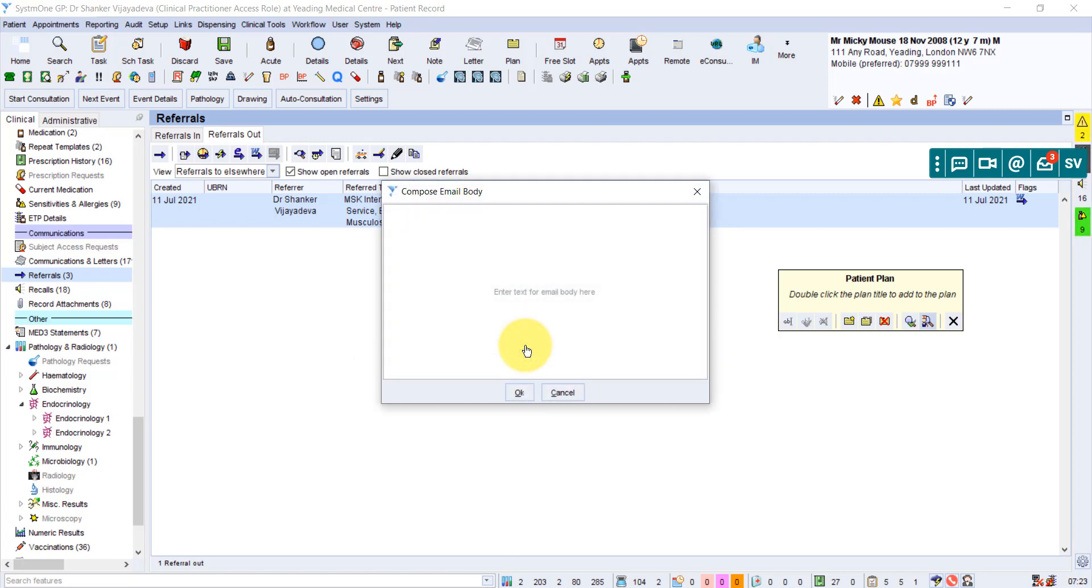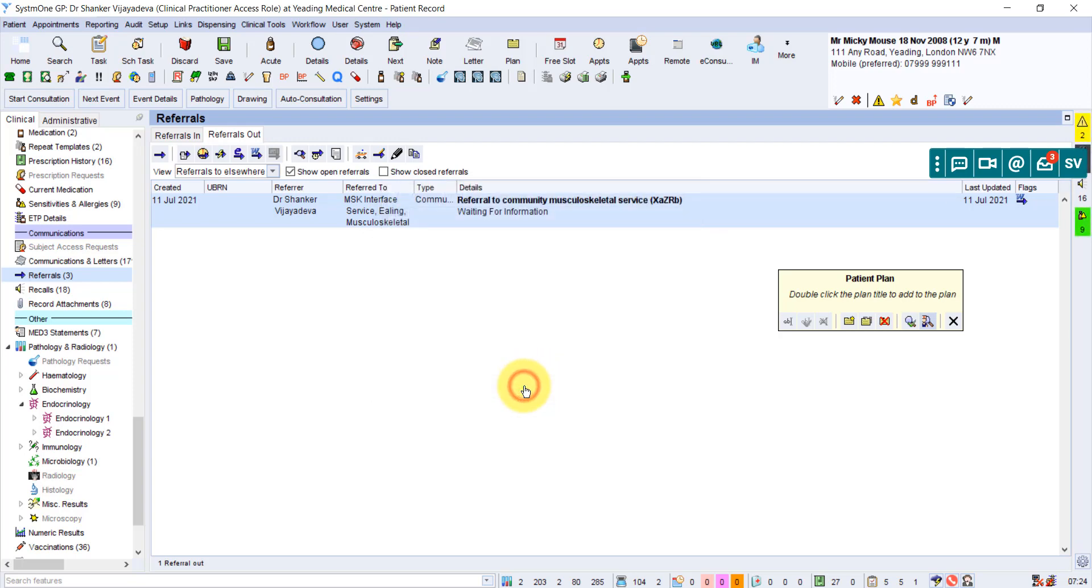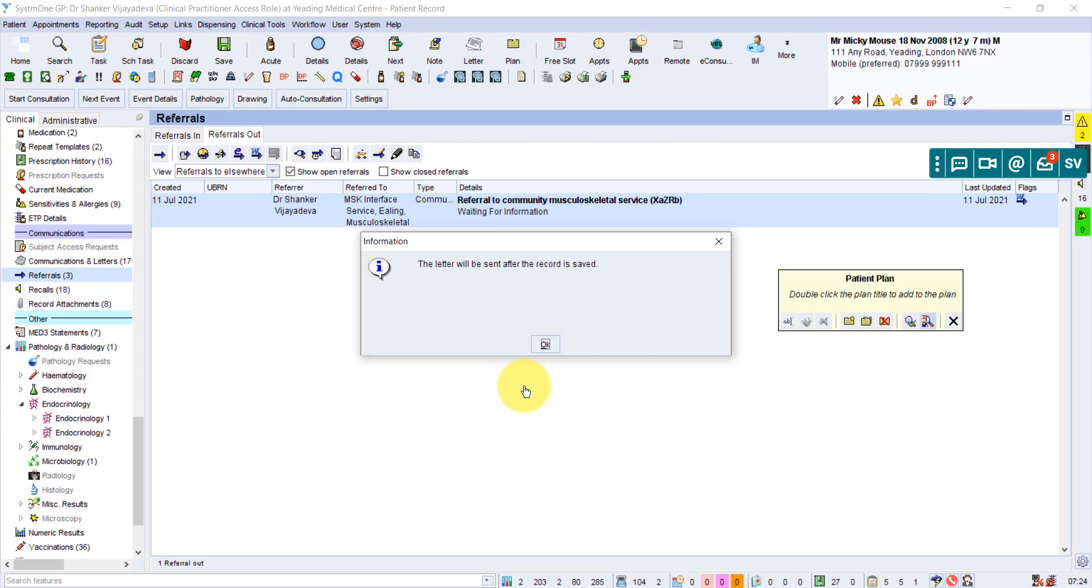And it gives you an option to just type something into the email that gets sent out. So you can put referral, click OK. And now it tells you this letter will be sent after the referral is saved. So once you save this patient's record, it will send that email out with the referral.